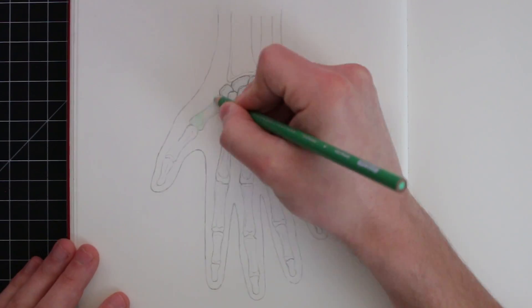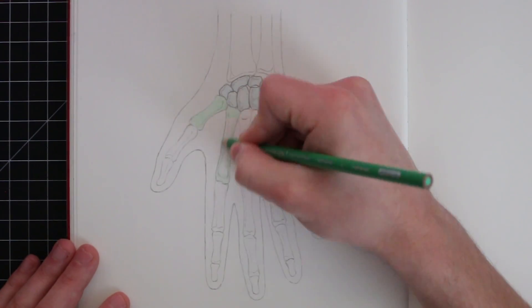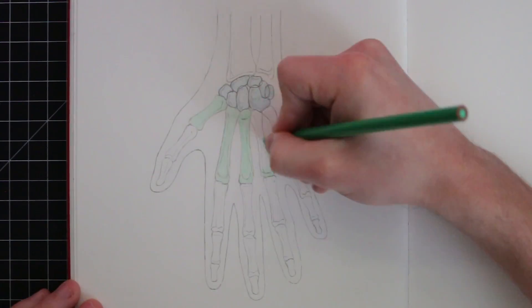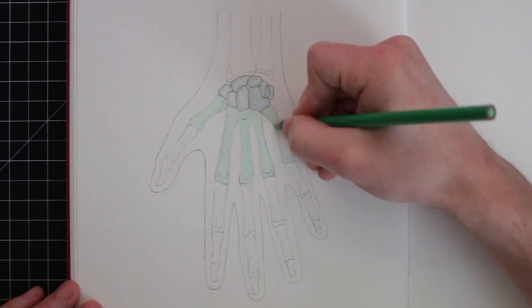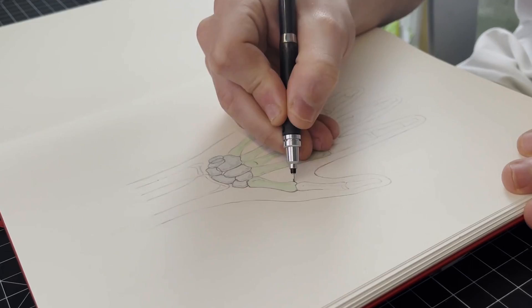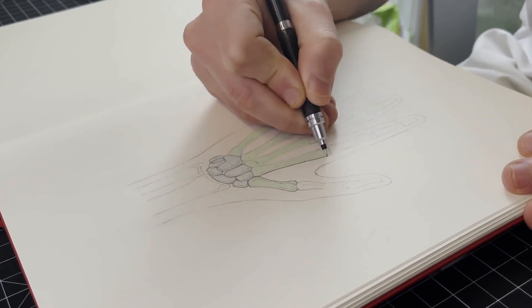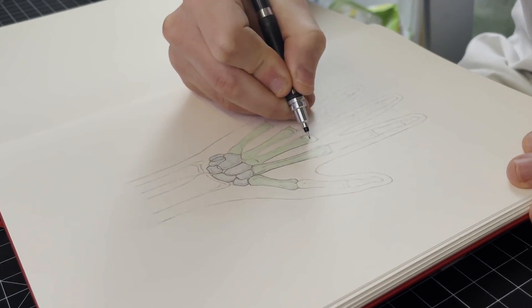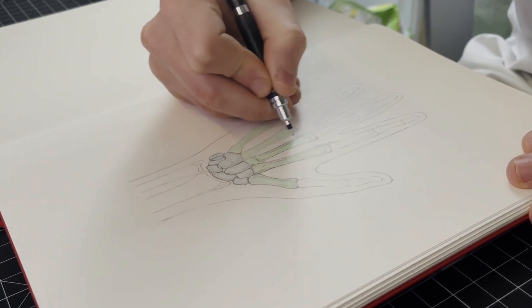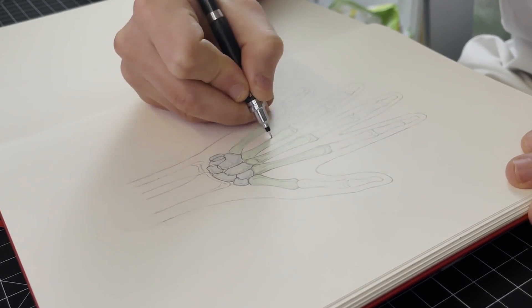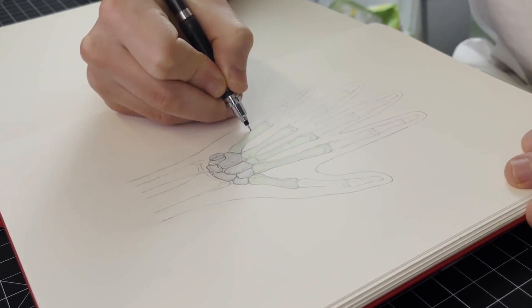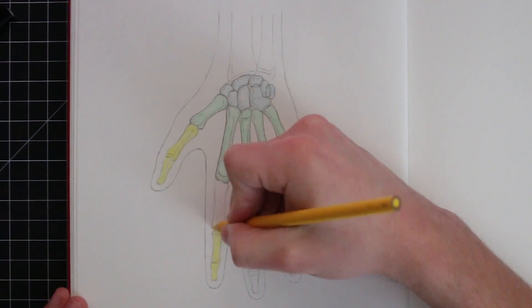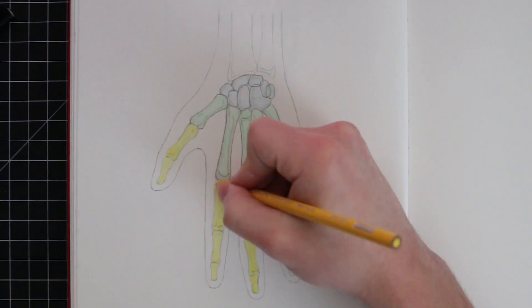Up from that, we have the metacarpal bones, and these are the largest bones in the hand, sitting in the middle, connecting the carpal bones to our last group of bones at the end, known as the phalanges, which, you might have guessed, these are the fingers.